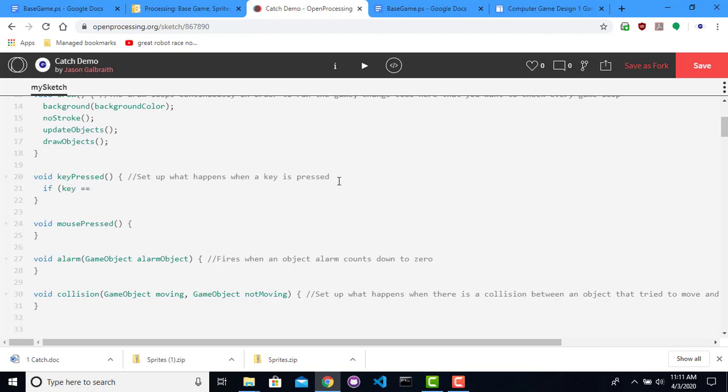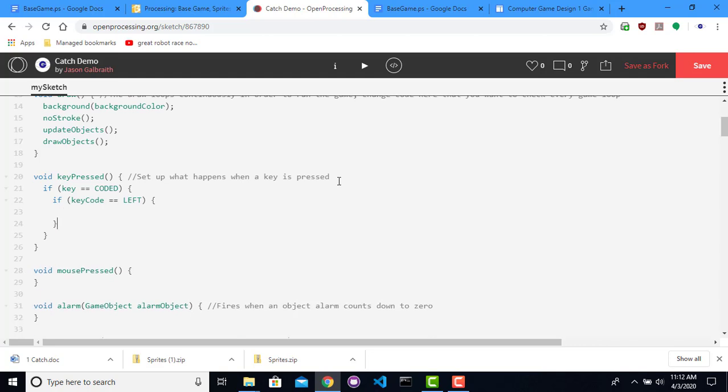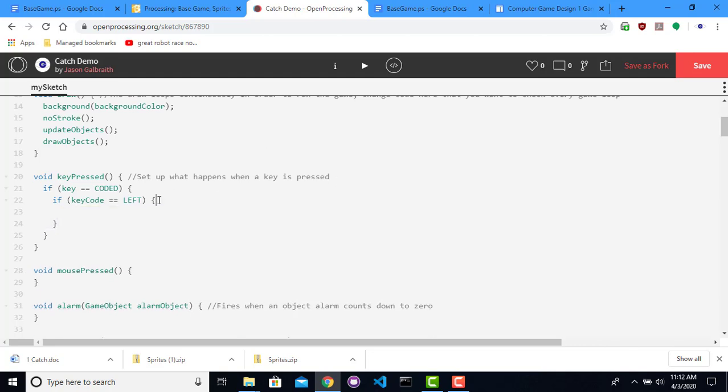Processing has this extra thing where I have to say that the key is coded for some of the ones that are not something you can type on the screen, so if it's left or right or whatever it is. So I'm going to say, if it's a coded key, and if the key code is left, notice that I've been putting in braces every time. So when I open up a brace, I always close it right away. Same thing here. That's good practice to get into so that you always can make sure your braces match up. I do the same thing with parentheses, where I'll put in the parentheses and then backspace one between them and then enter in the code.